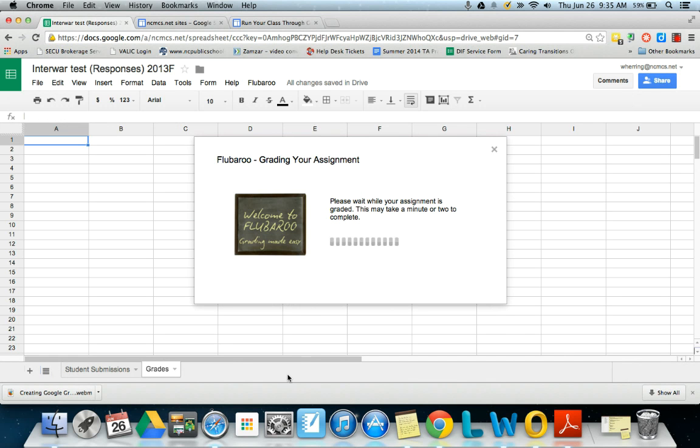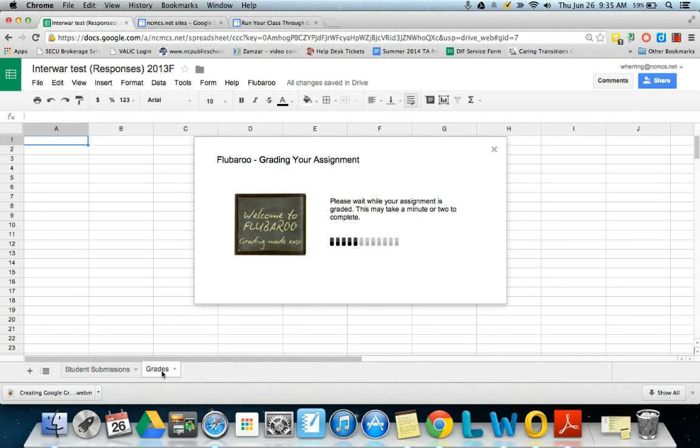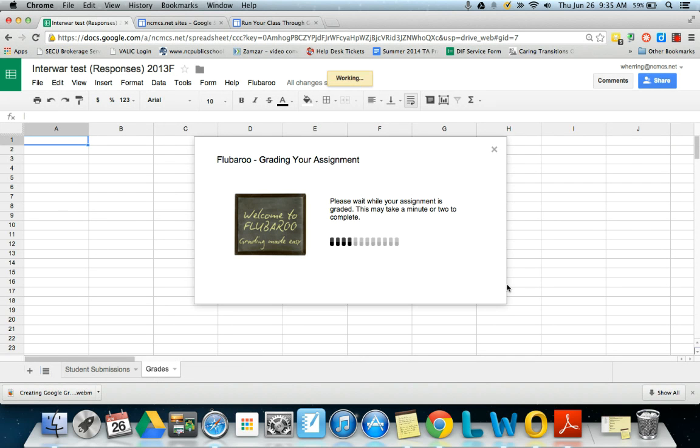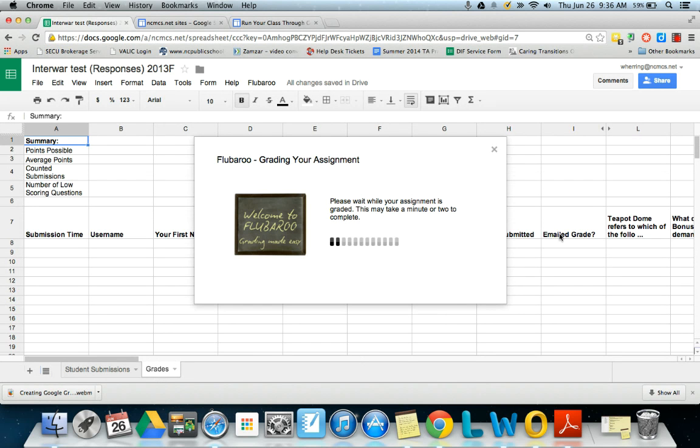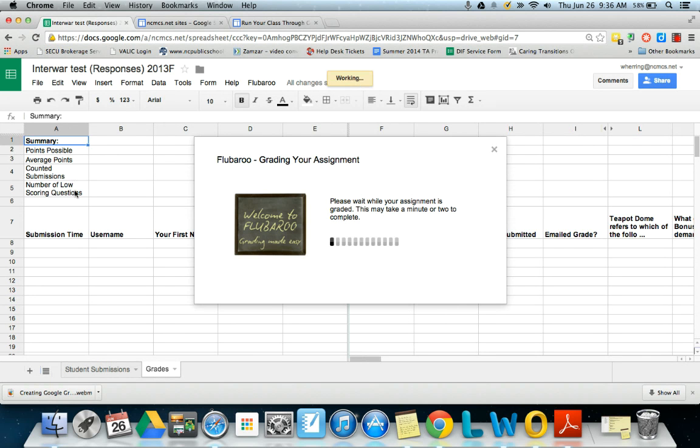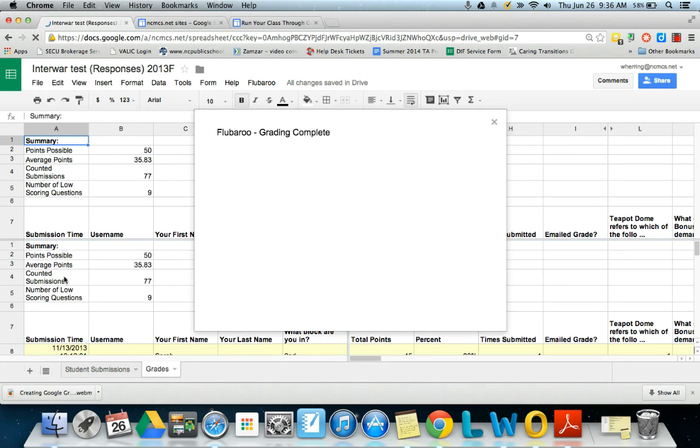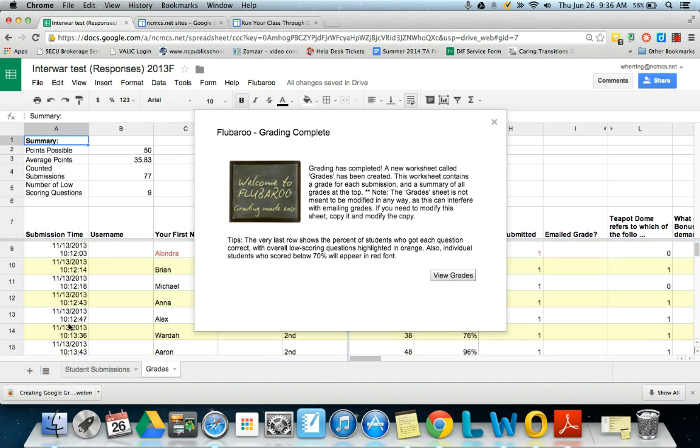It's going to create a second sheet. You'll see here at the bottom a new tab. We have this is the original. This is the new one it's creating called grades. It's still on the same sheet though. It takes a little while to process depending on how many you have, but you'll see up here we have possible points, average points, how many people submitted it, how many students did poorly on it, etc. The time that they turned it in at.